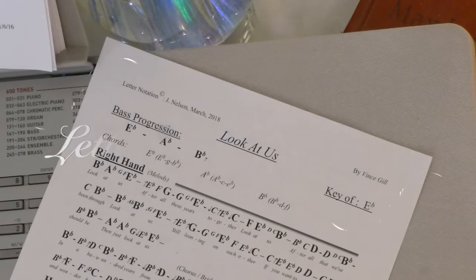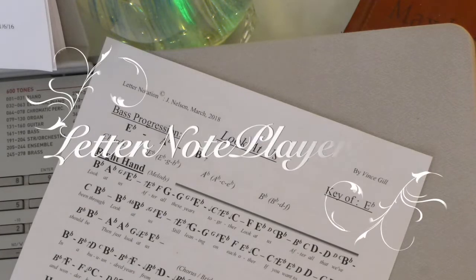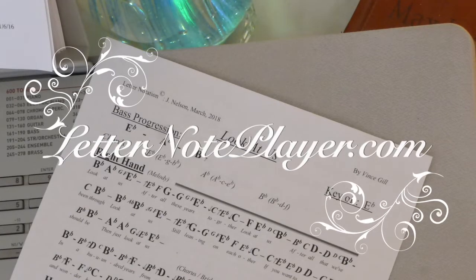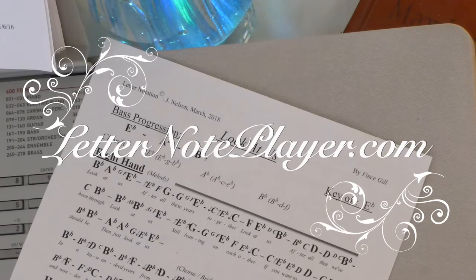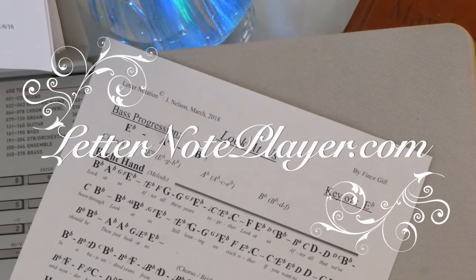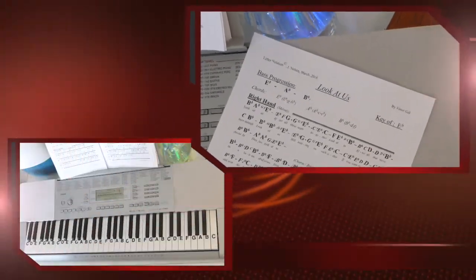I want to show you how to play Look At Us by Vince Gill. If you want the letter notes for that, go to letternoteplayer.com. I have them there for you.